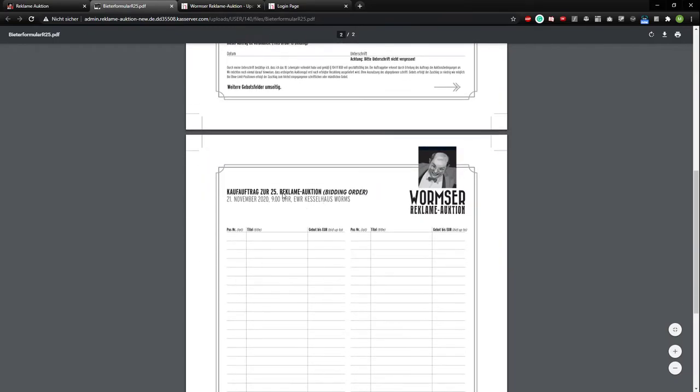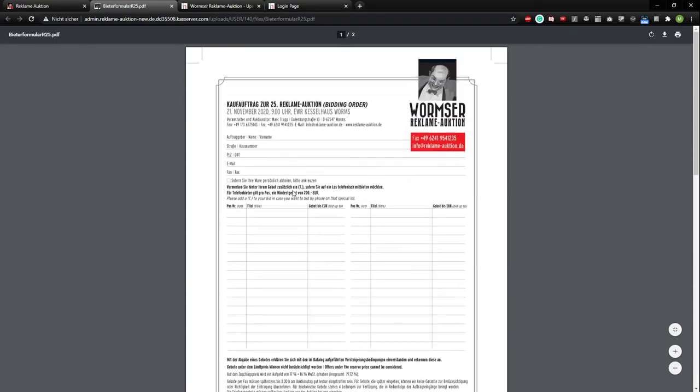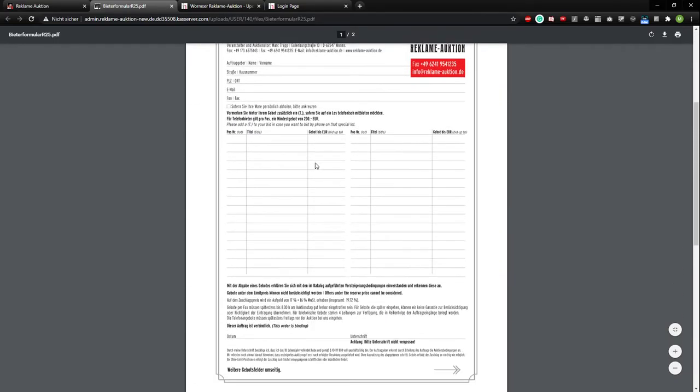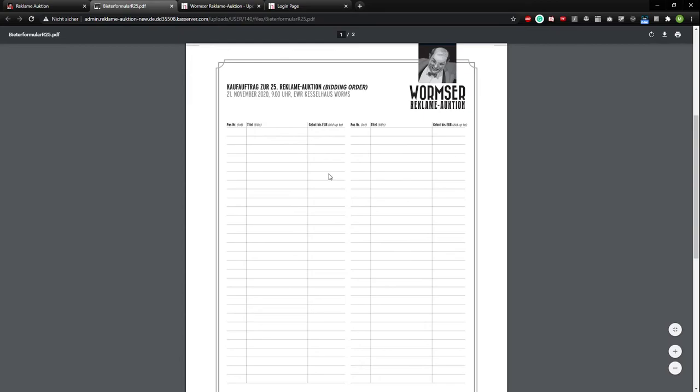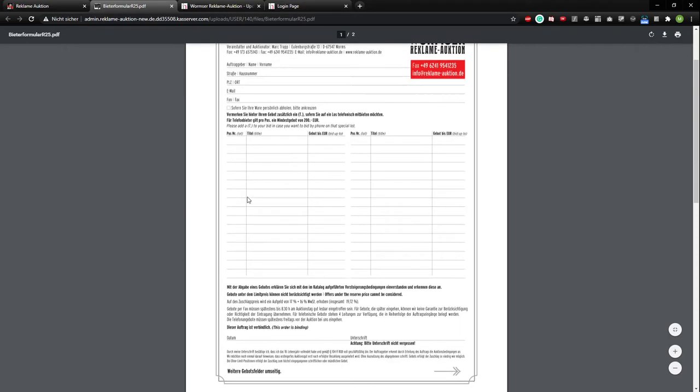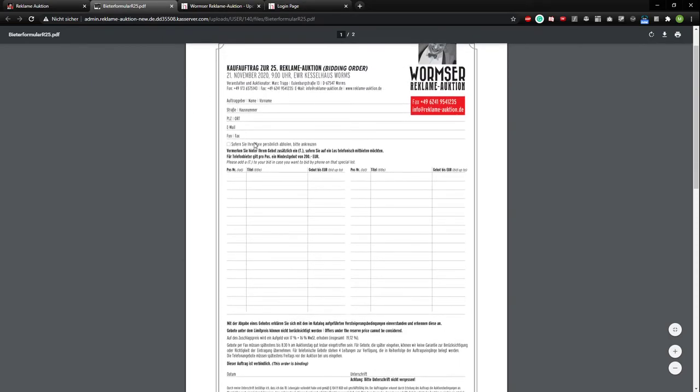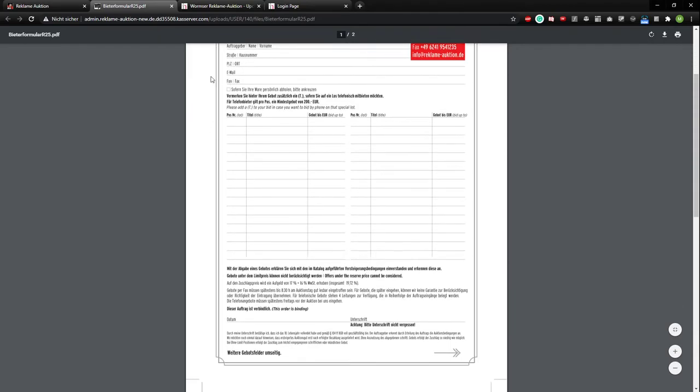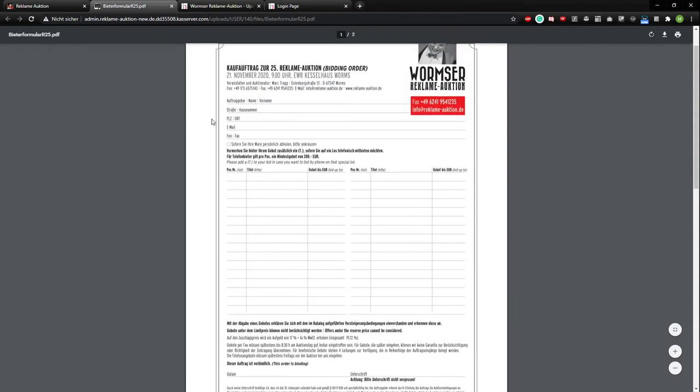It is here, a double sided page. You can fill it out and send it to us via fax or email. Just have to put in everything like your name, your street and number, postcode. Just the same thing you had to do for online bidding. But please don't forget your house number or your postcode.